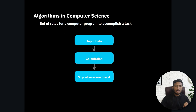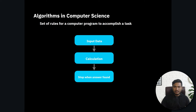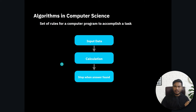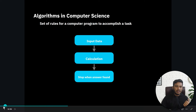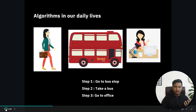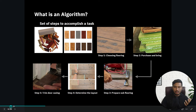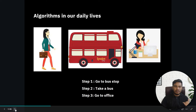In computer science, an algorithm is a set of rules for a computer program to accomplish a task. You provide input data, some calculation takes place, and it stops when the answer is found. I think with the examples shown, you now have a clear understanding of what exactly an algorithm is.